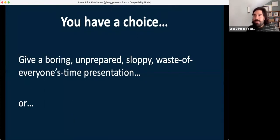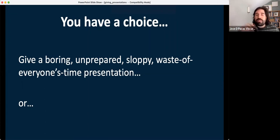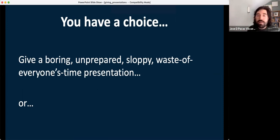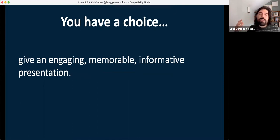So I think the time is basically up. Really what I want people to take away from this is that you all have a choice when it comes to presentations: you can be boring, unprepared, and sloppy, and waste everyone's time. Or you can give an engaging, memorable, informative presentation that people really enjoy.